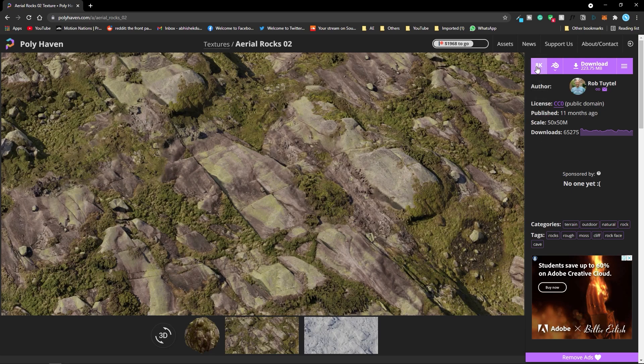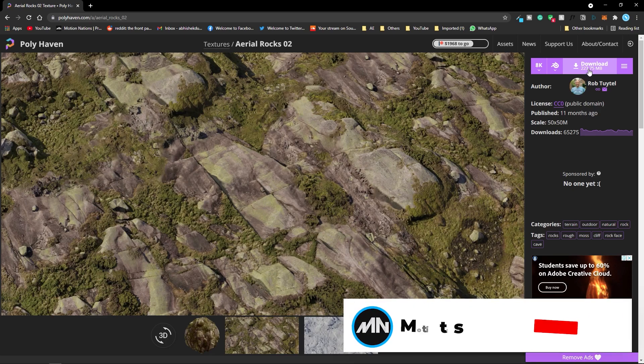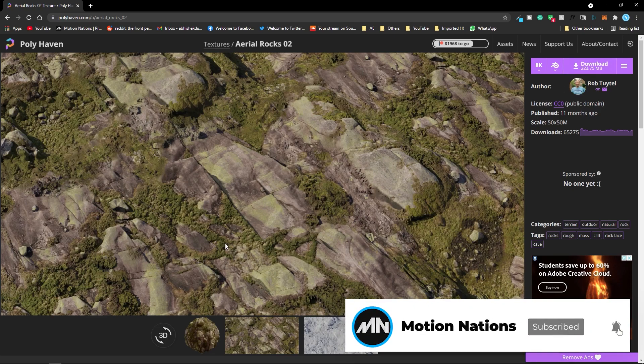I am going to download the 8K texture. After that simply click on this download button and it will download the zip file which will have all the textures.